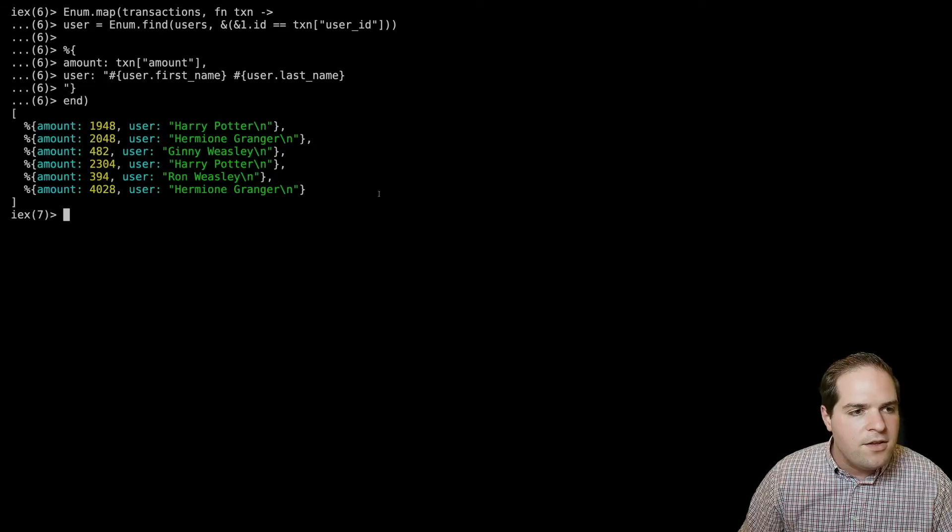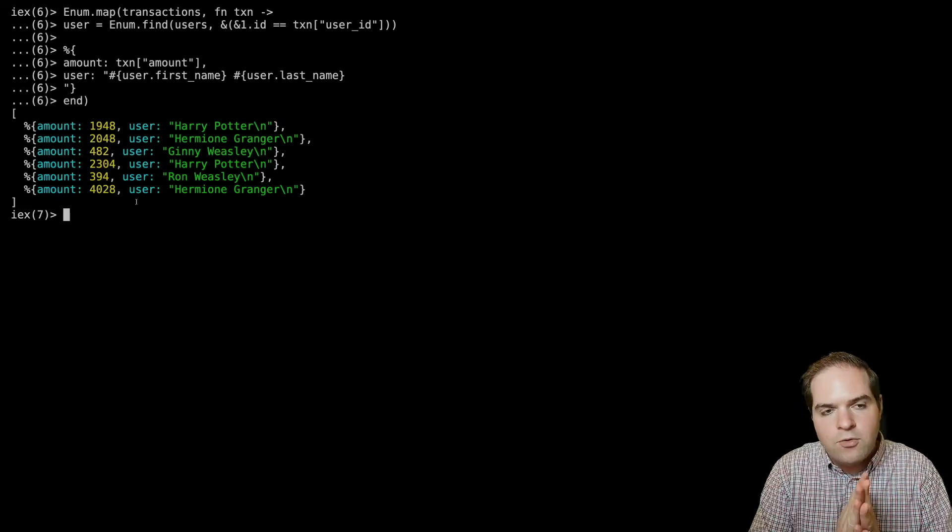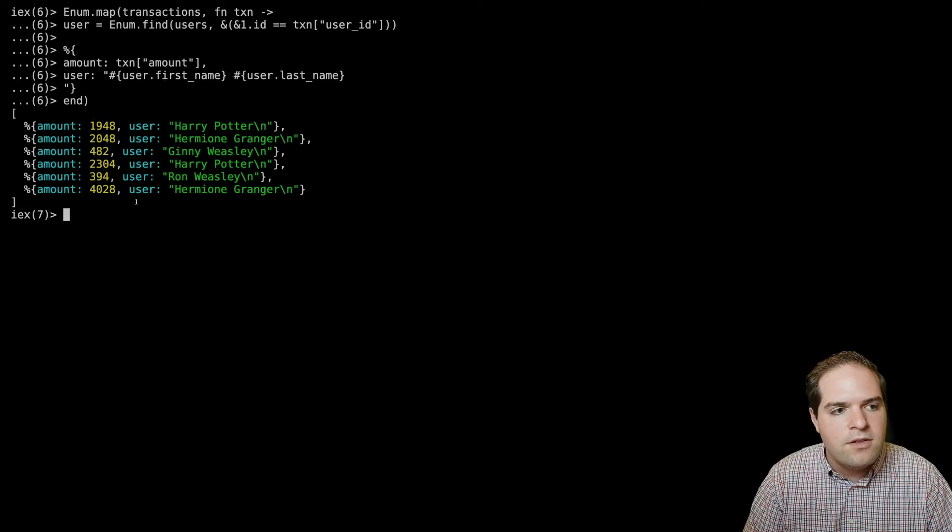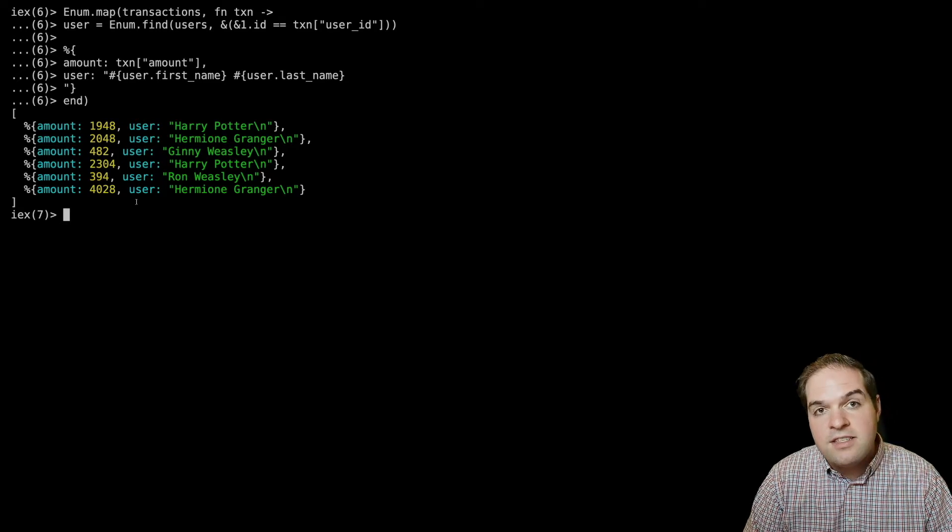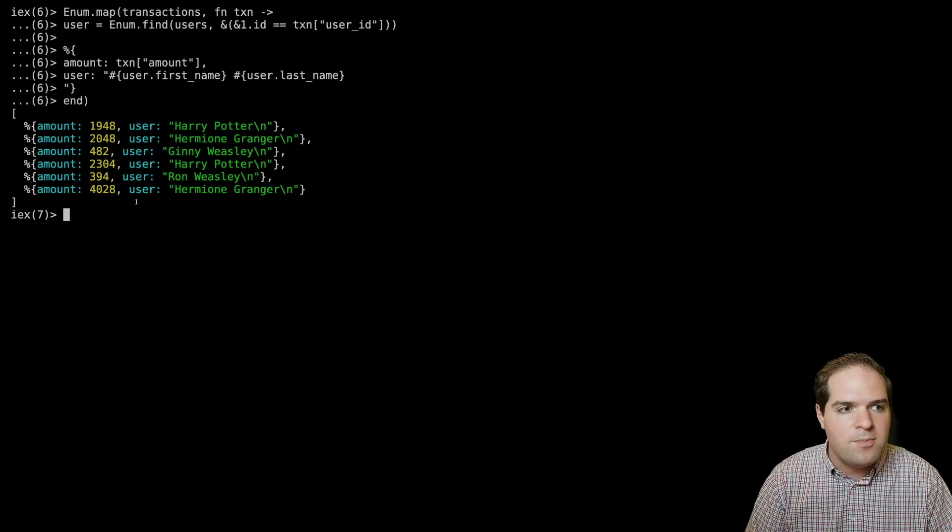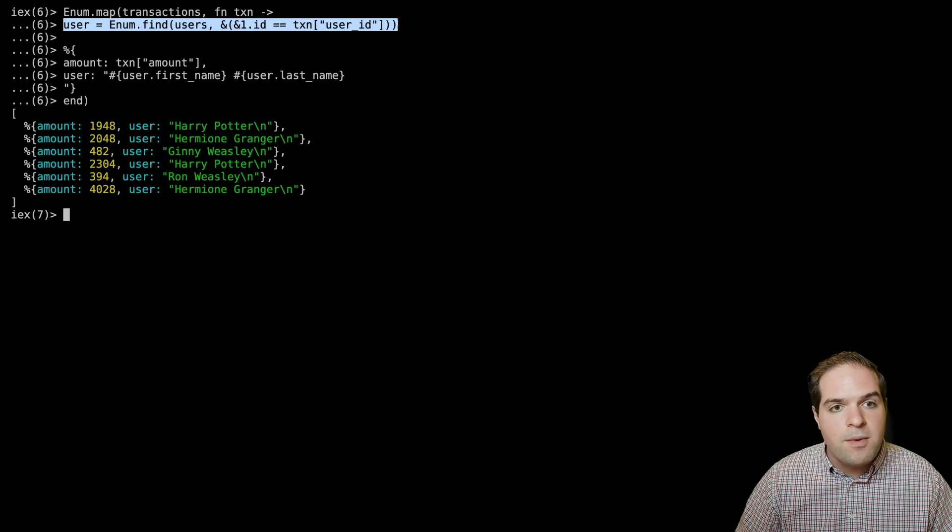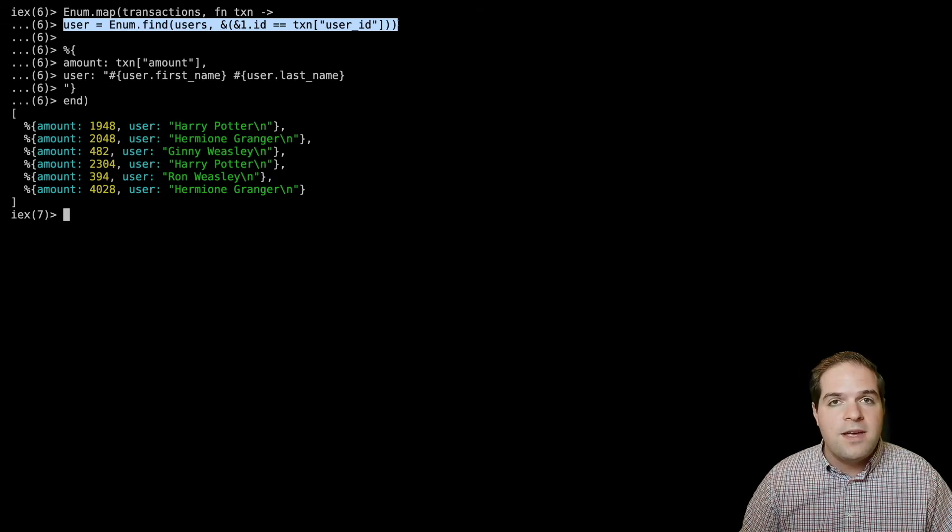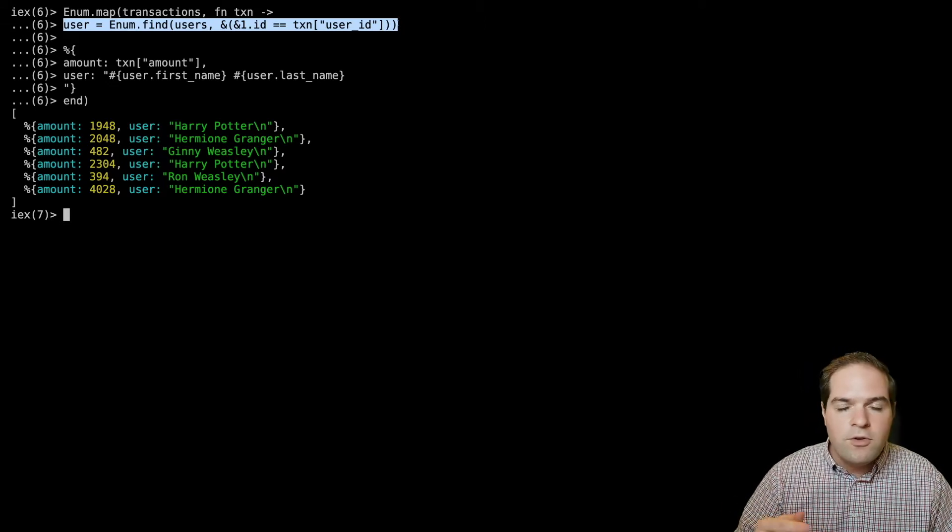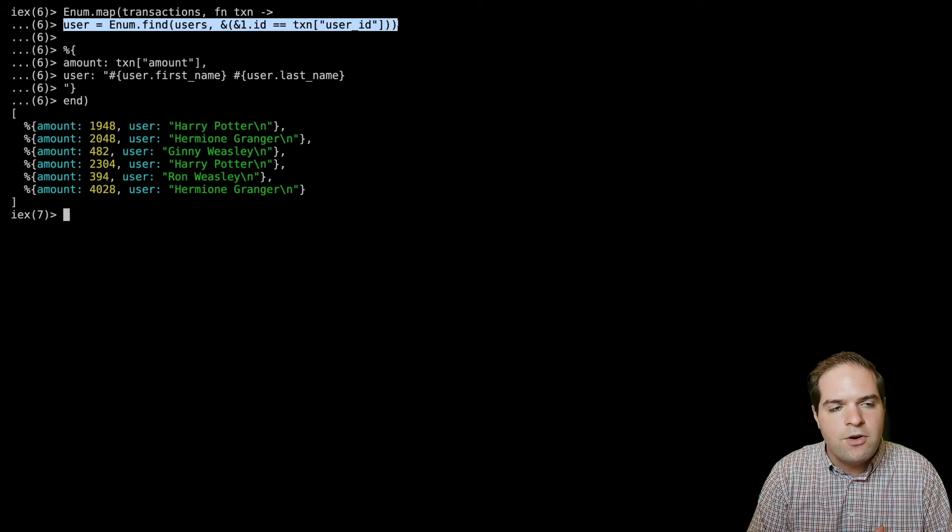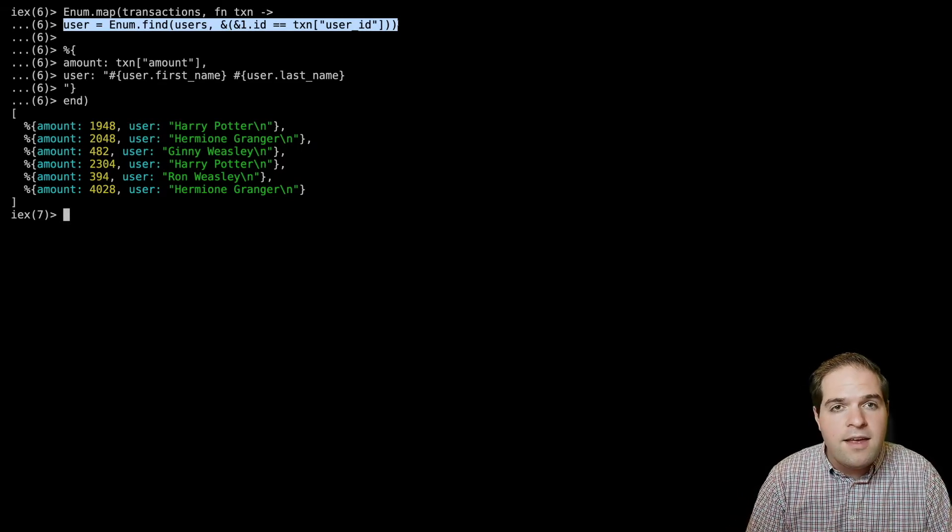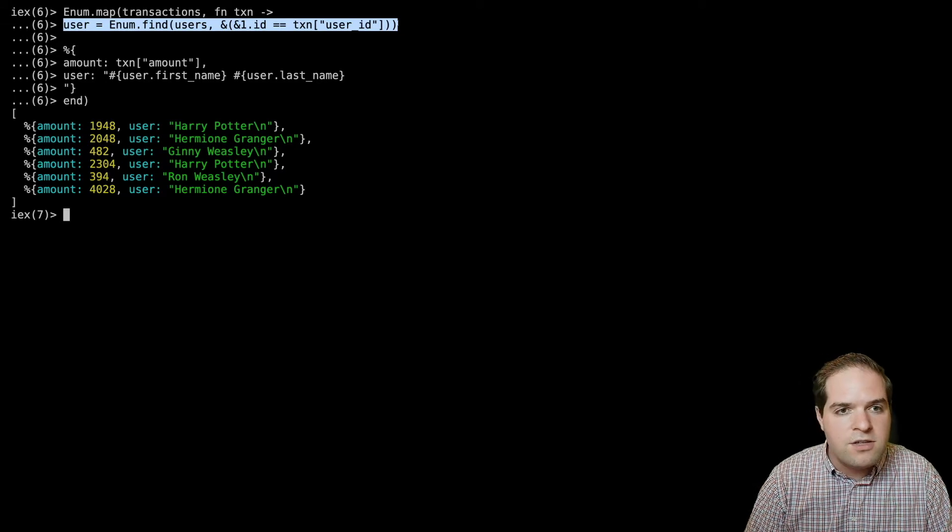Okay, so now you'll see we don't have the query happening for every single one of those transactions. Instead, we just had the one query that happened at the beginning. And then we're able to find those in memory. And so instead of having to make all of those network trips, we're only making the one network request, and then the rest of it is happening in memory. And so this is going to go quite a bit faster.